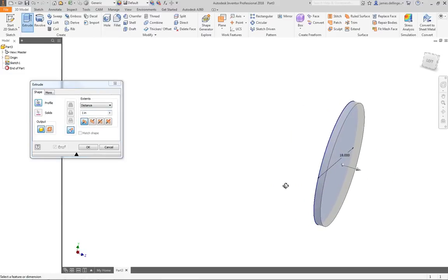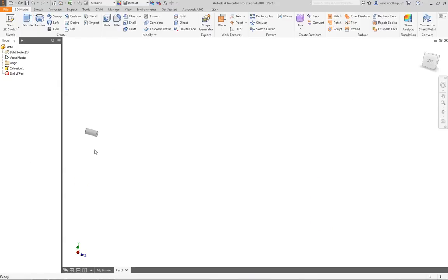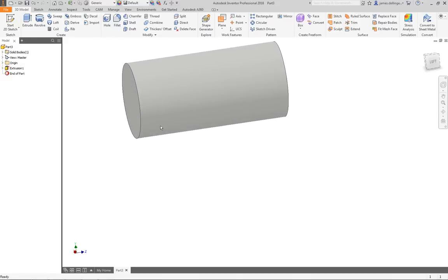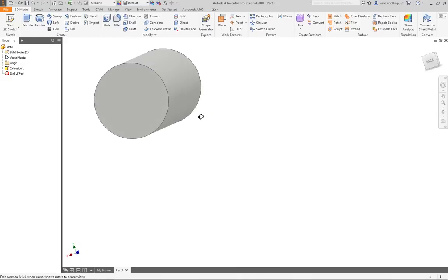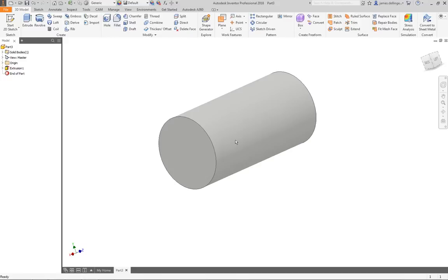And then we want to extrude it — let's say 36 inches, make it double. So now we have our cylinder, and most everybody can get that without any trouble.